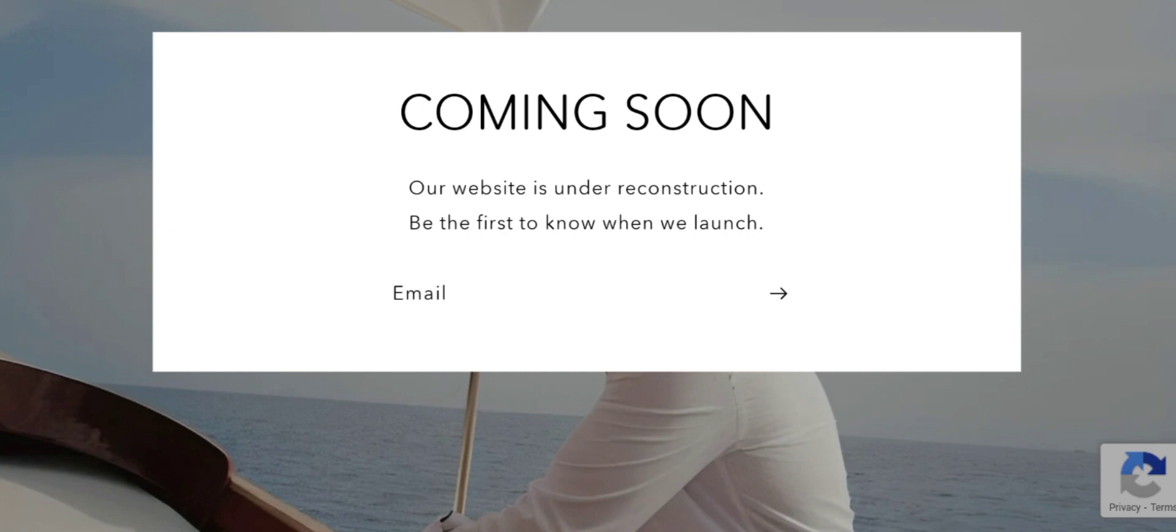It is an online shopping store which offers multiple types of dress collections. But in the present time, the website is under reconstruction as you can see here. If you are interested, you can visit their official site and check them out.